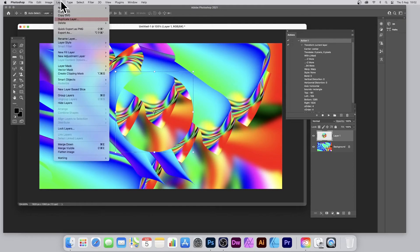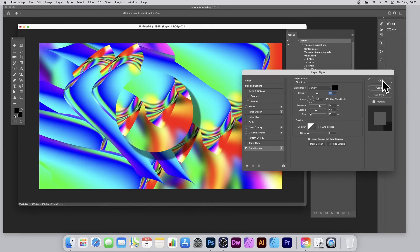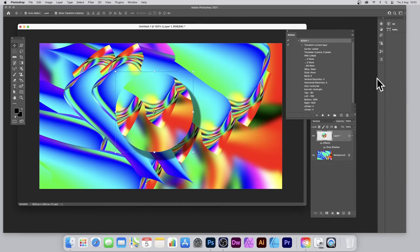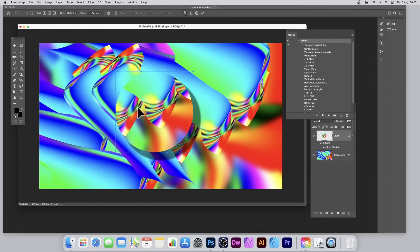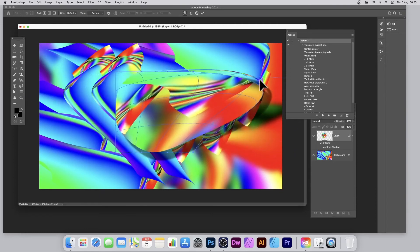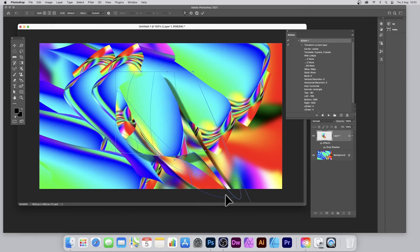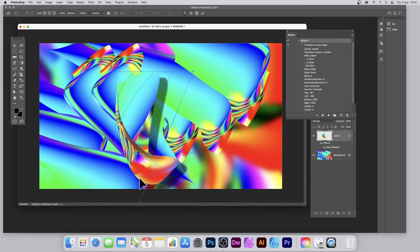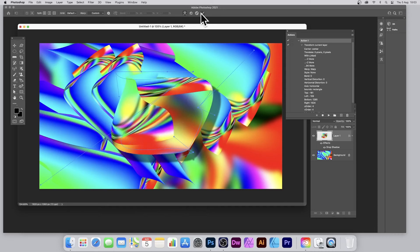Add some effects to it — go to Layer Style > Drop Shadow so you can see it more clearly. Then go to Edit > Transform > Warp and warp that design. You can stretch it and warp it in all kinds of different ways. Sometimes it tucks under itself, which is actually quite an interesting effect too — you can drag it in different directions to create all kinds of weird shapes.